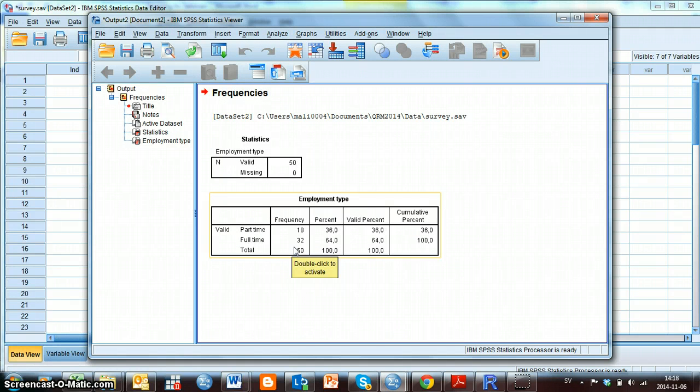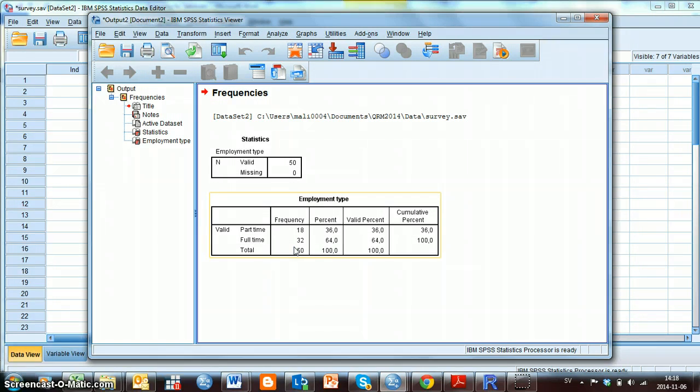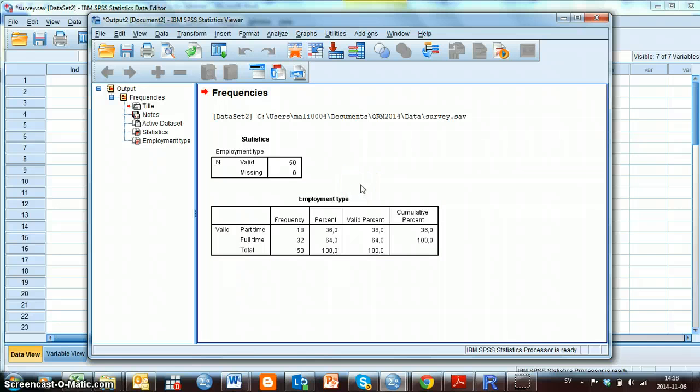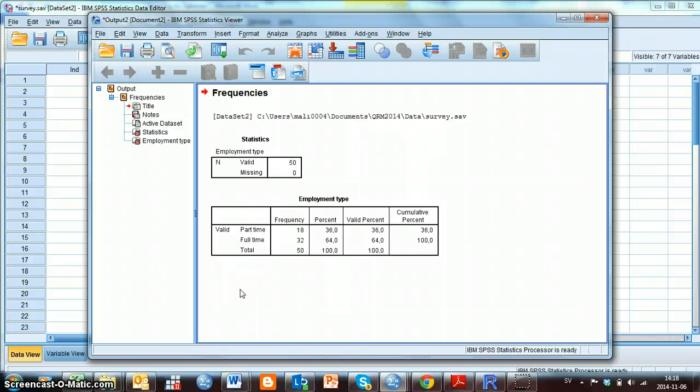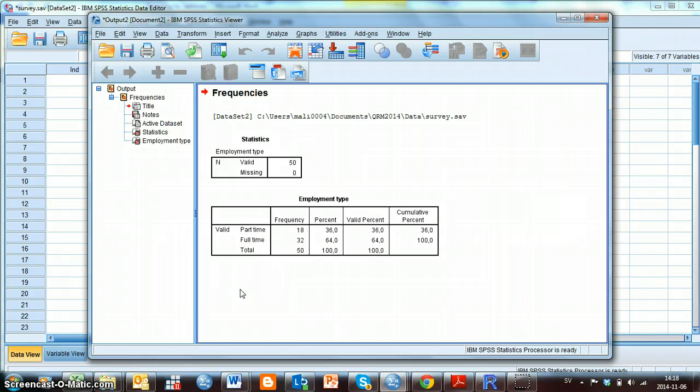Now a new window will appear and this is called the Output window. And here will all my results appear. So here I can see the name I gave to this variable Employment Type. And I can see that 18 individuals are working part time and 32 are working full time. This output window is also a separate file. And after you finish your session in SPSS, you can save this output file.